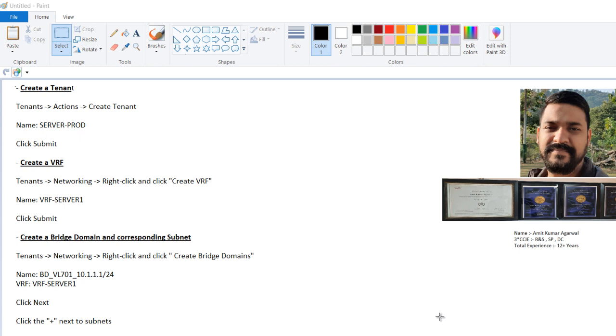So let's first discuss how we can create a tenant. For creating a tenant through ACI GUI, you have to go to tenant, action, and then create tenant. Then you have to provide the name, a very generic name, so that during troubleshooting time you can easily identify. Here I have given the name server prod, which means this is a server tenant where we have the production device.